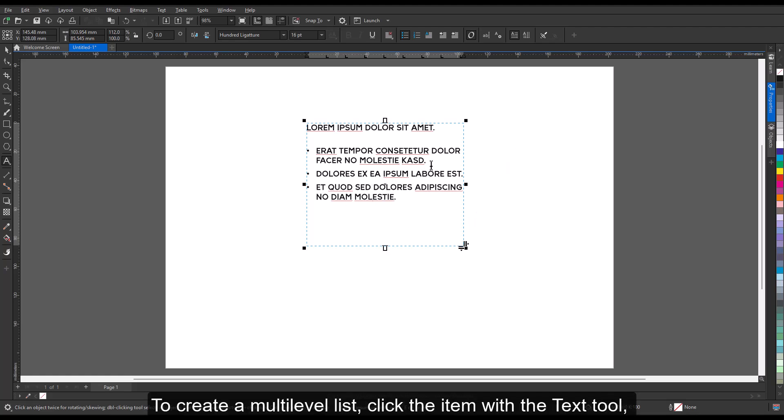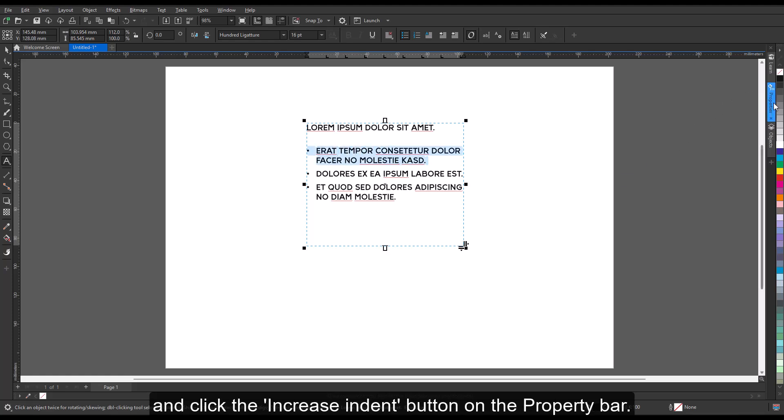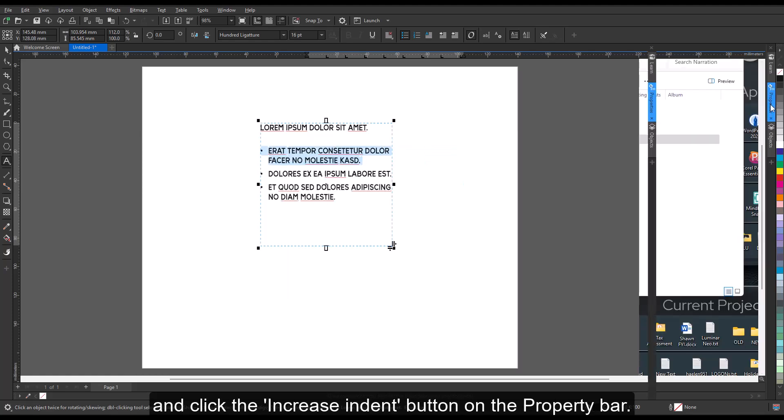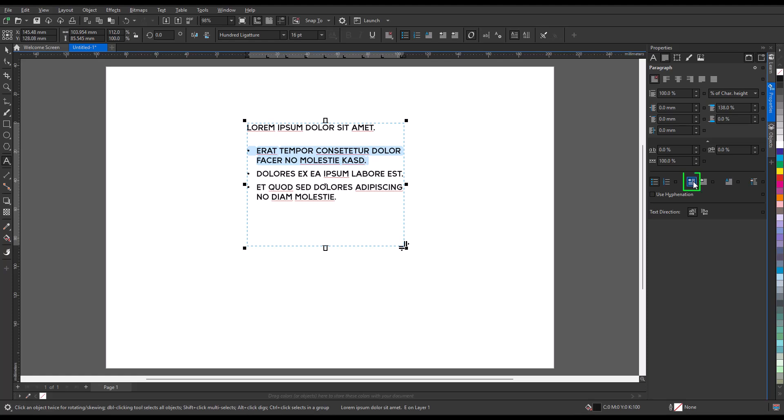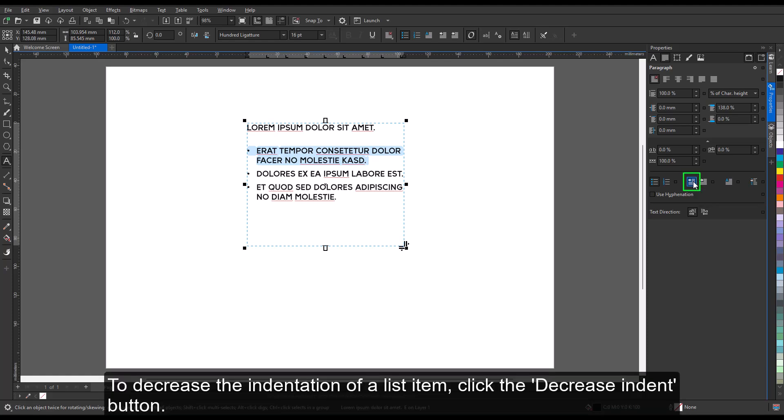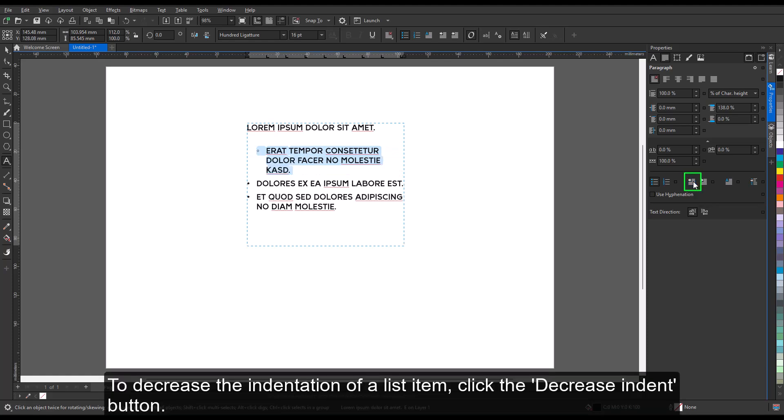To create a multi-level list, click the item with the text tool and click the Increase Indent button on the property bar. To decrease the indentation of a list item, click the Decrease Indent button.